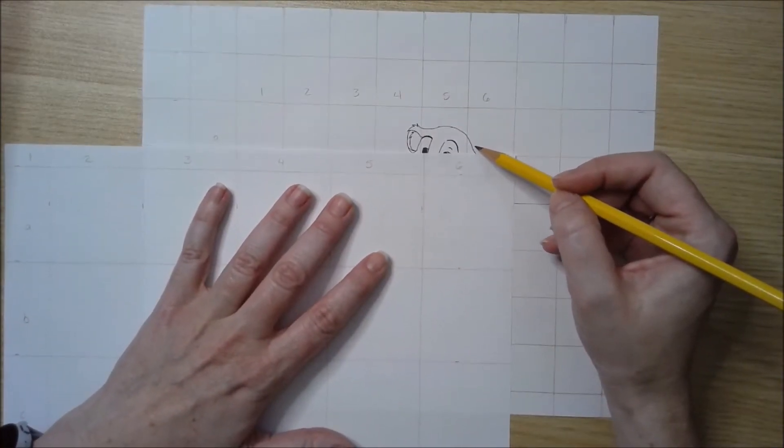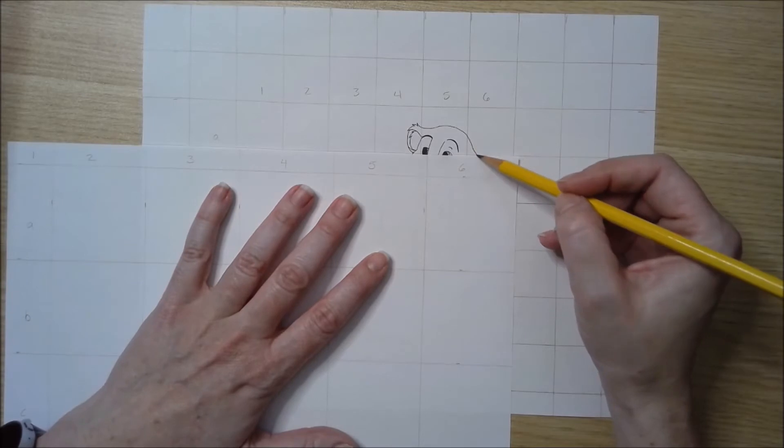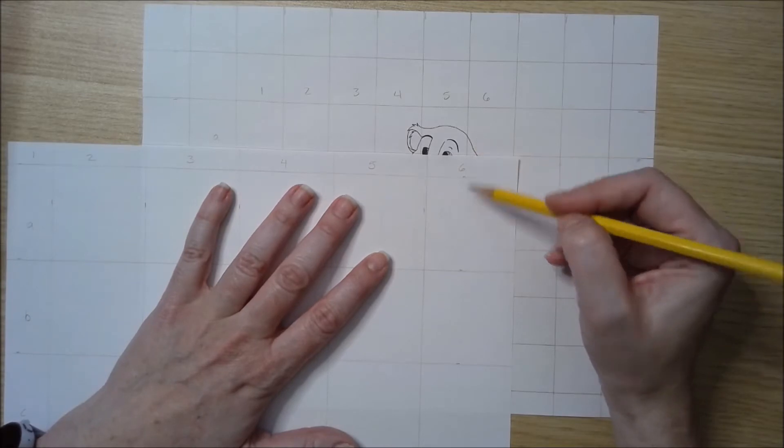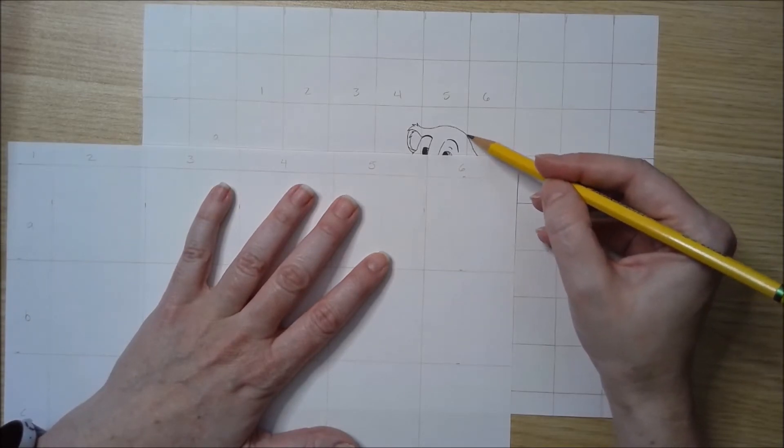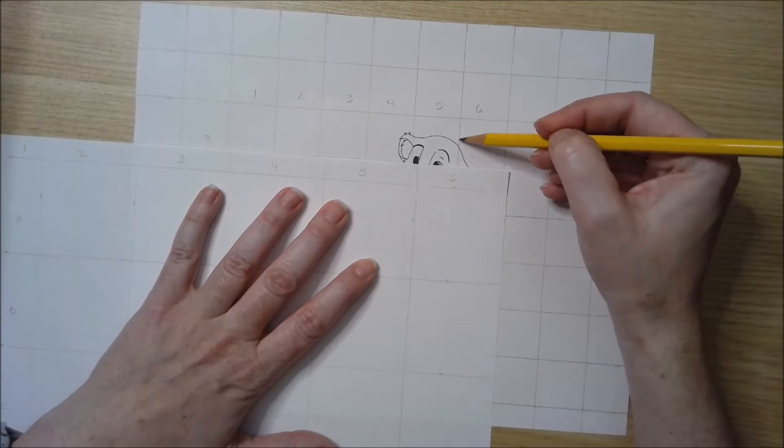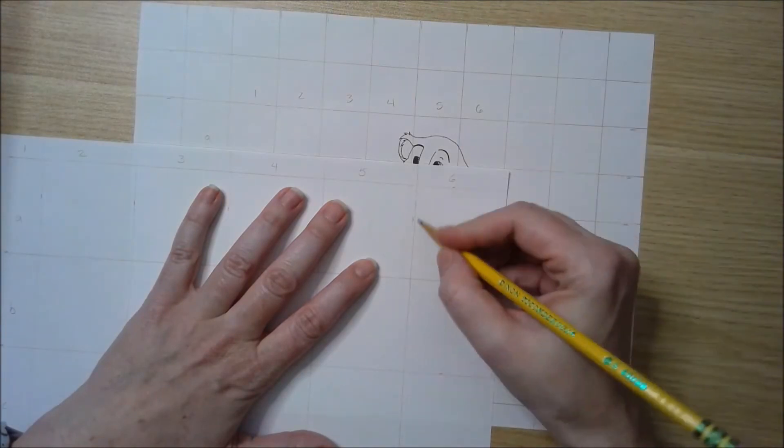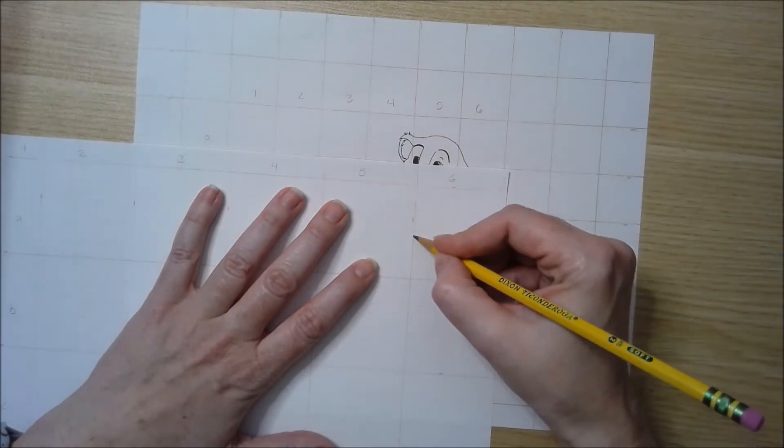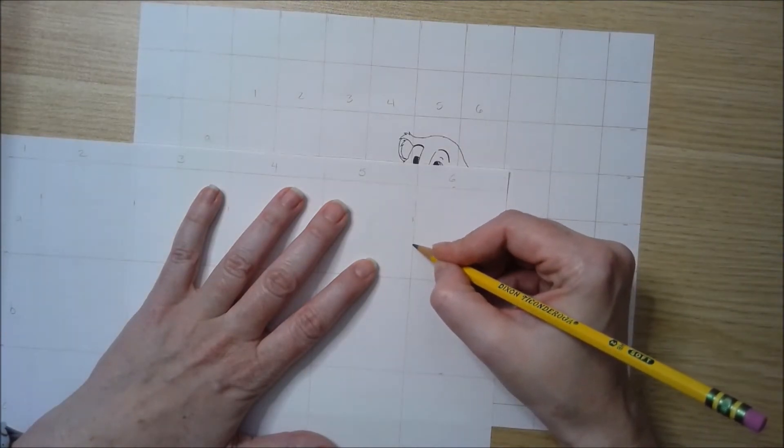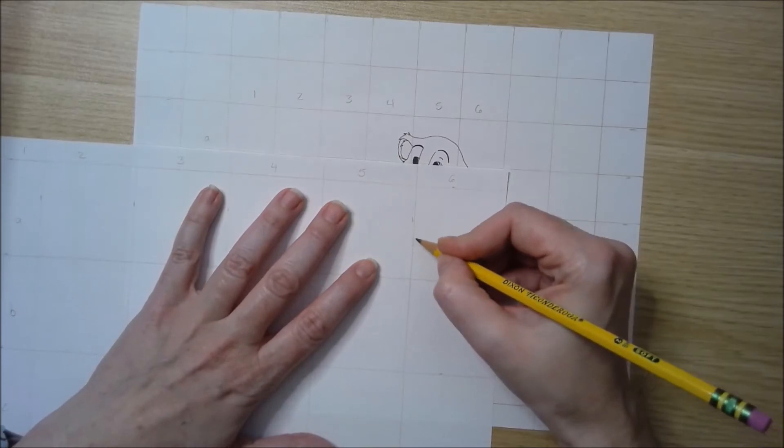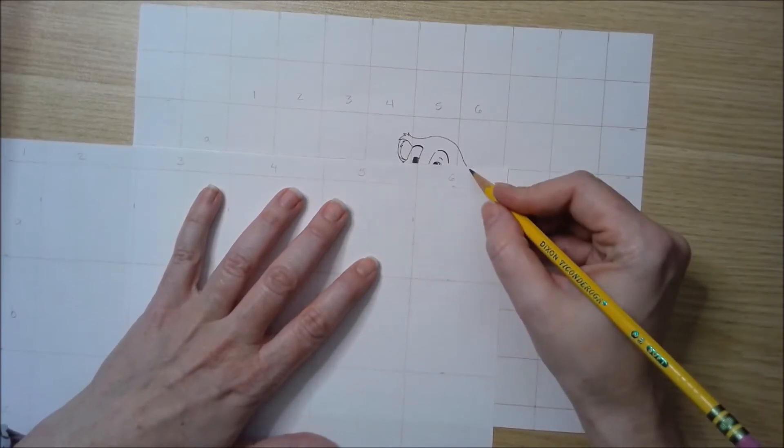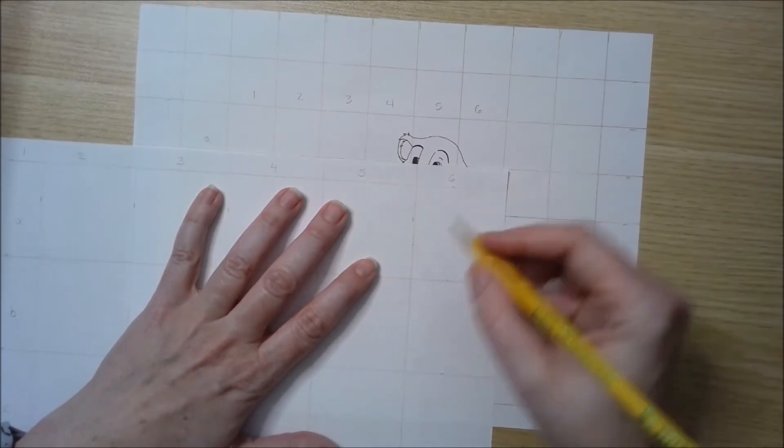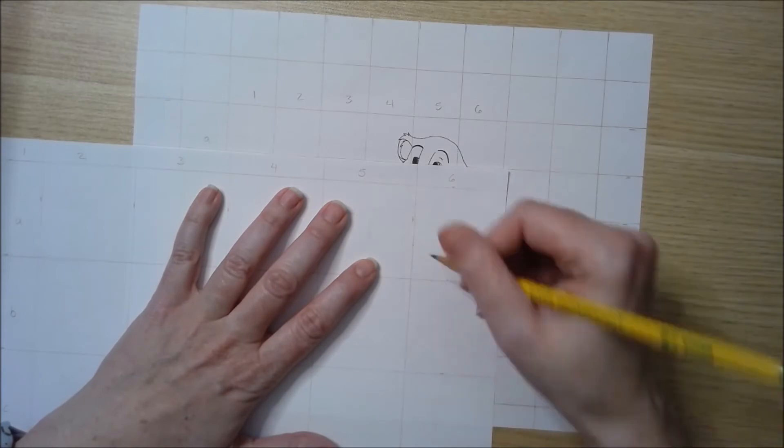Let's go ahead and start with A6. What you're doing here is you're just drawing each individual square, what you see in it. So that's not quite halfway. Halfway is about there, so this line is coming right here, looks like.